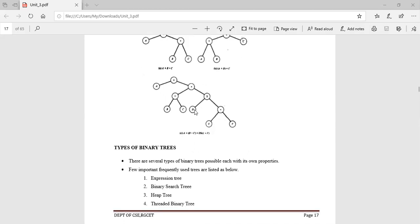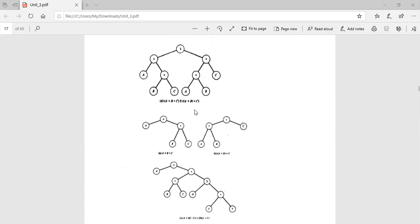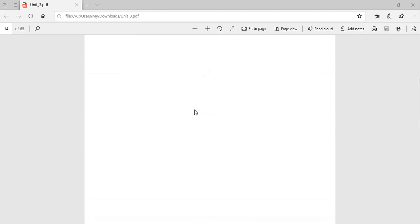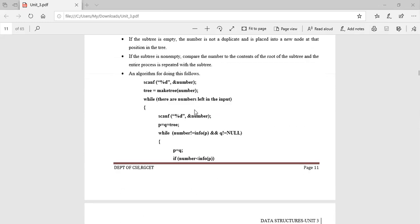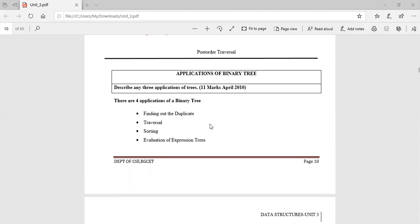This is the application of binary tree. There are four applications: find out the duplicate, traversal, sorting, and evaluation of expression. These are the four applications of binary tree. Thank you.